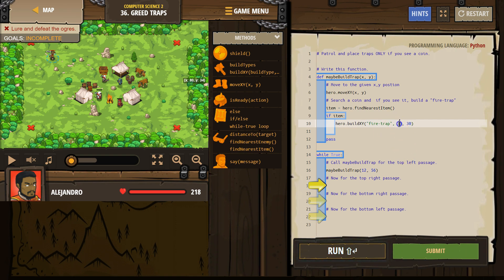And then where do we want to build it? Well, we want to use the parameters x and y.